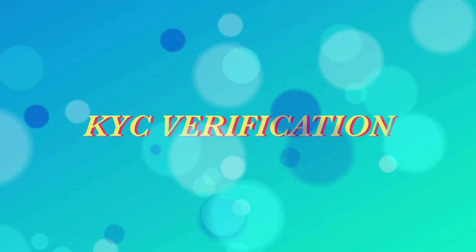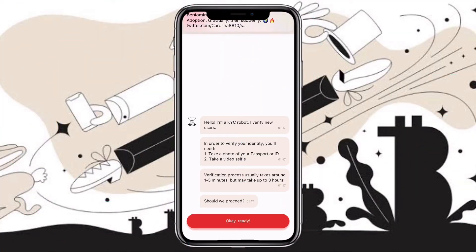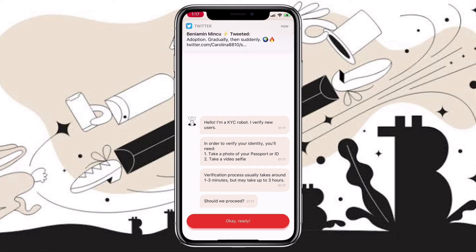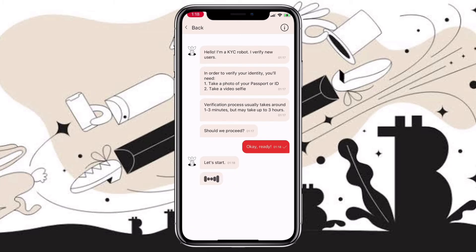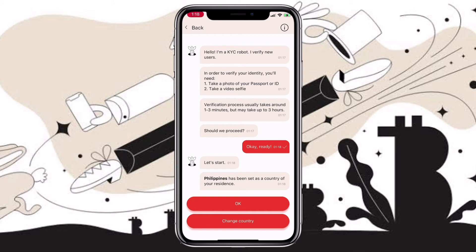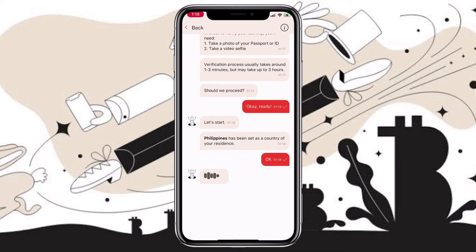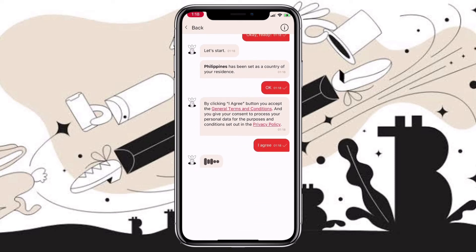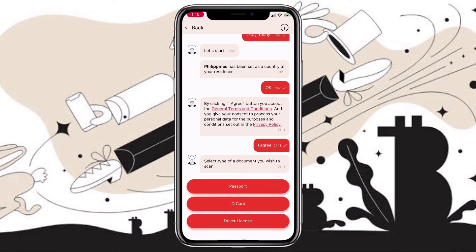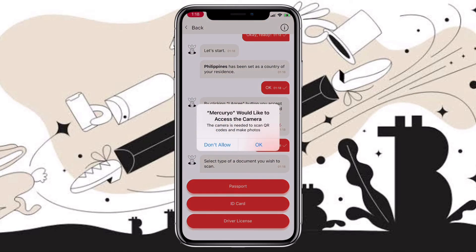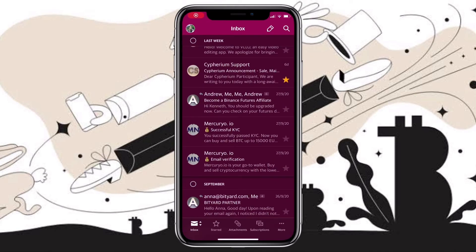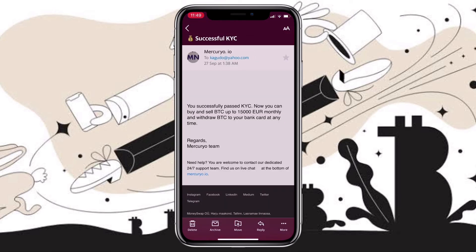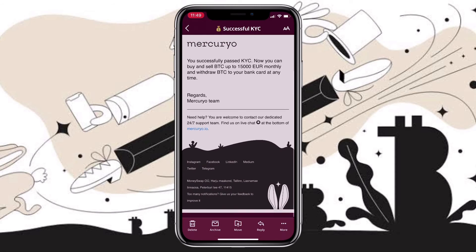Next will be KYC verification. Let's go ahead and contact support to verify my account. During the verification process, they will ask you for your country of residence, a photo of your passport or ID, and then a video selfie. For the KYC process, it may take at least one to three days to get verified. Sometimes it may take only a few hours if your documents are clear and good. Once your application is approved, Mercurio will email you that your KYC application is successful.